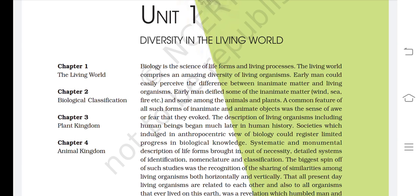In this unit there are four chapters: chapter 1, the living world; chapter 2, biological classification; chapter 3, plant kingdom; and chapter 4, animal kingdom.